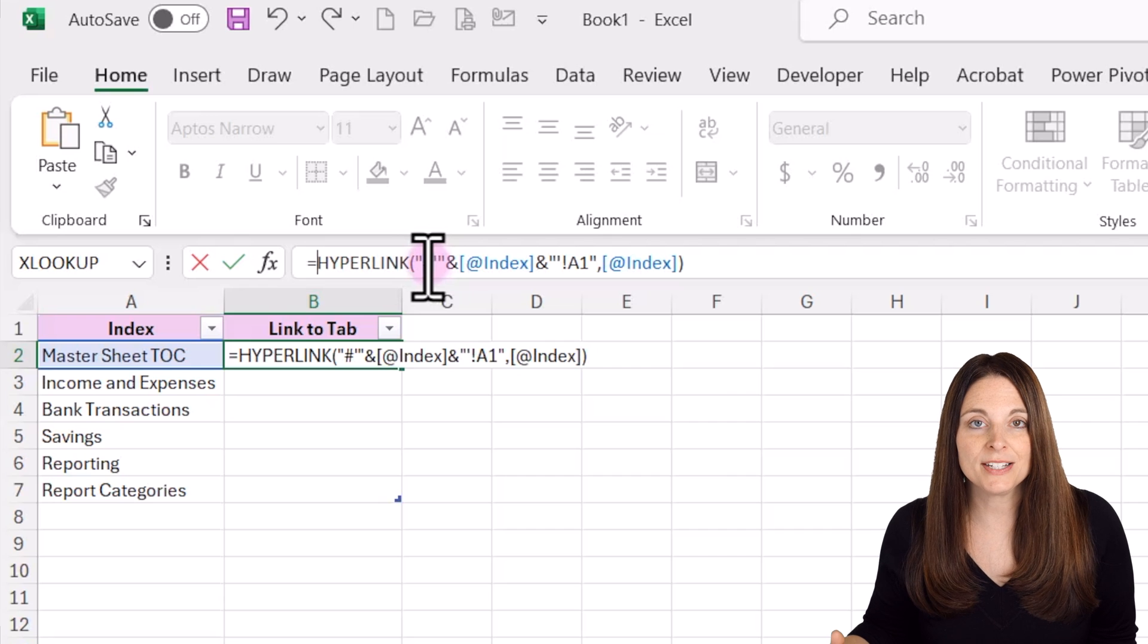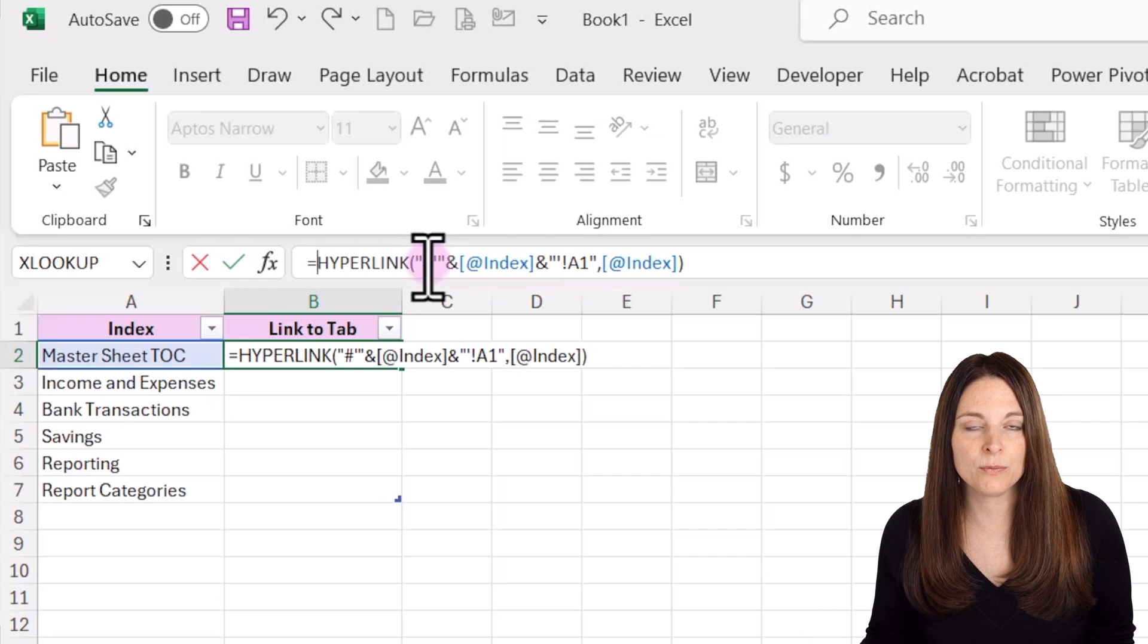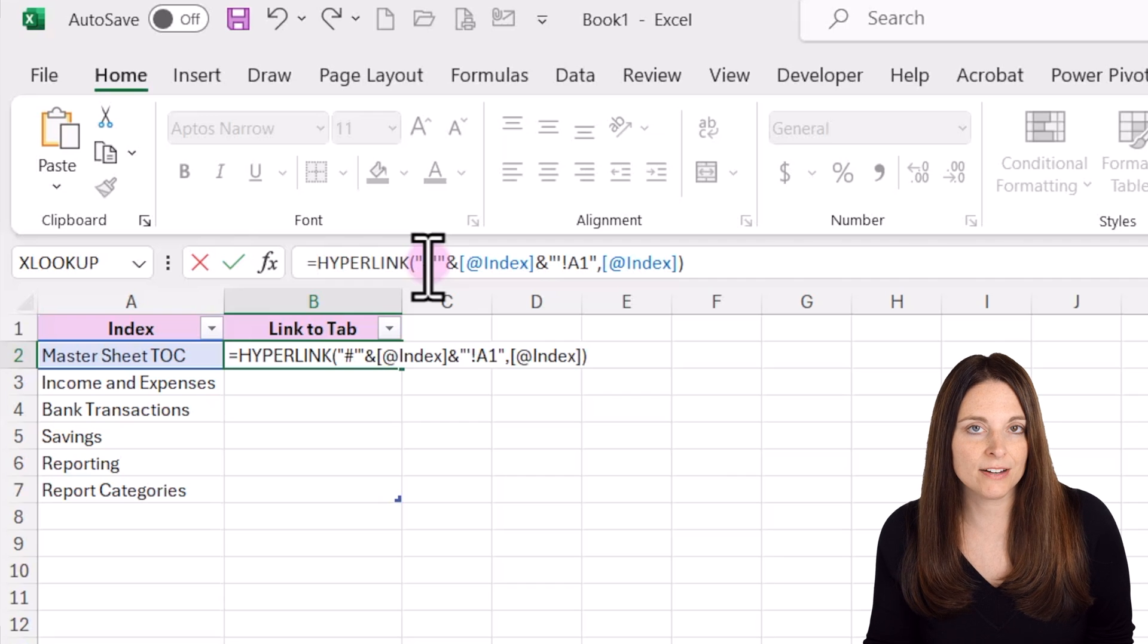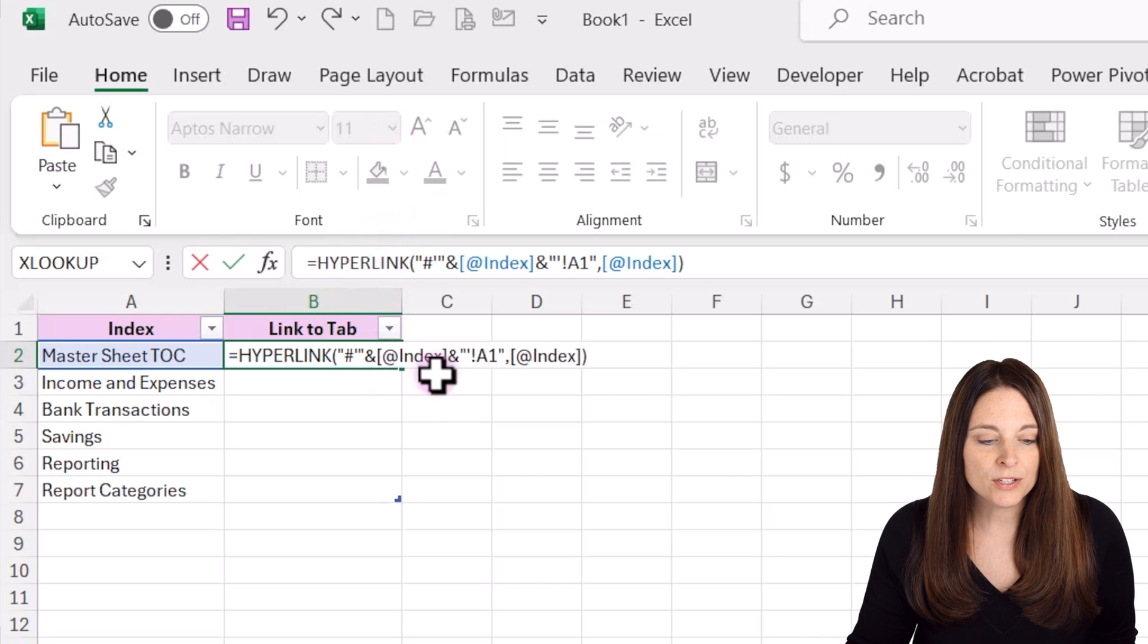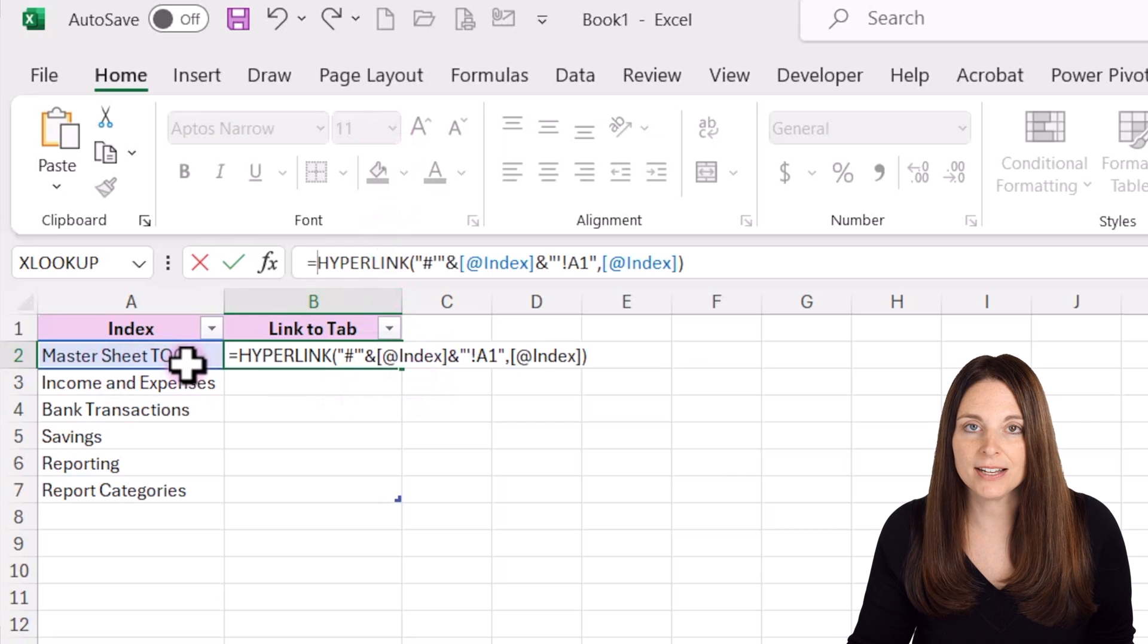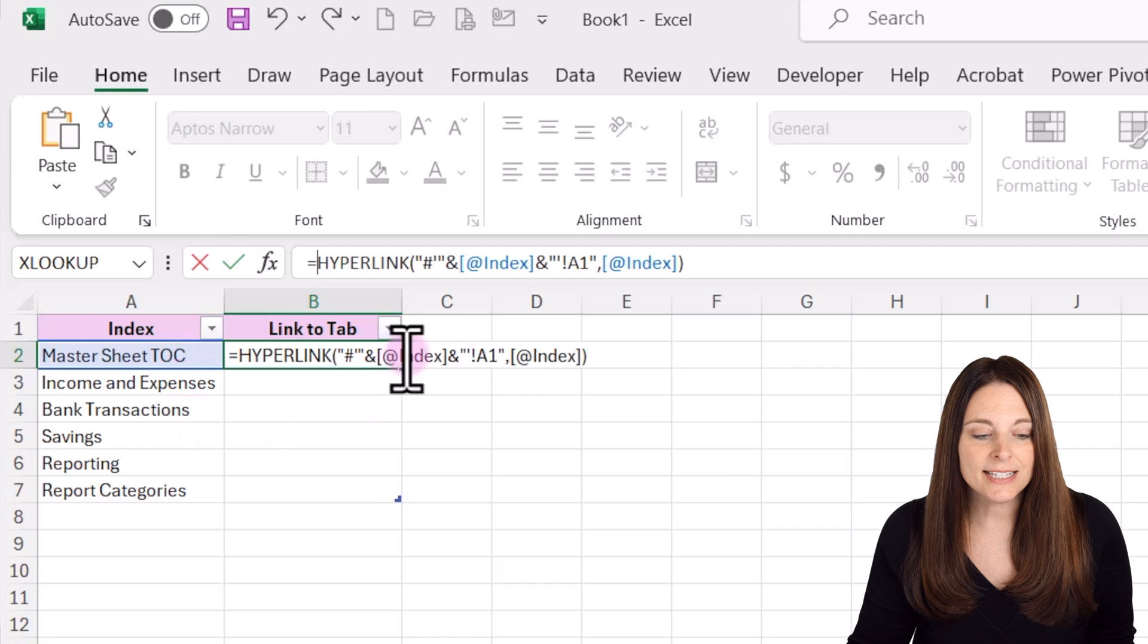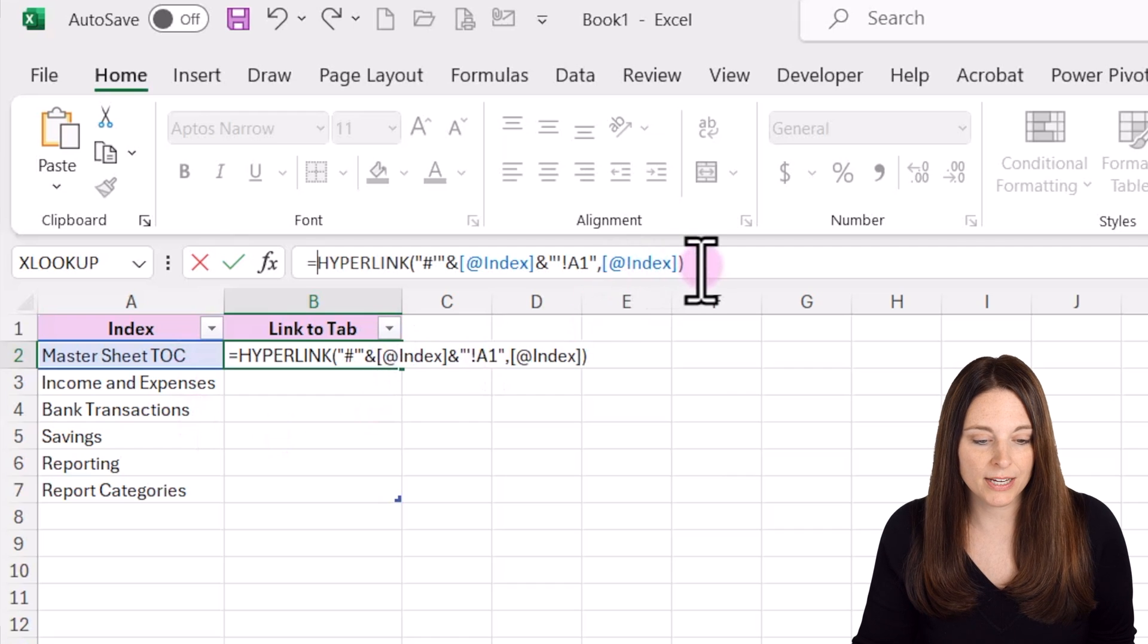We don't have to type the name of the existing workbook—it's just referencing that we want to pull this information out of the current workbook. It's going to pull the name of the master sheet table of contents over here and list that as the label for the hyperlink.